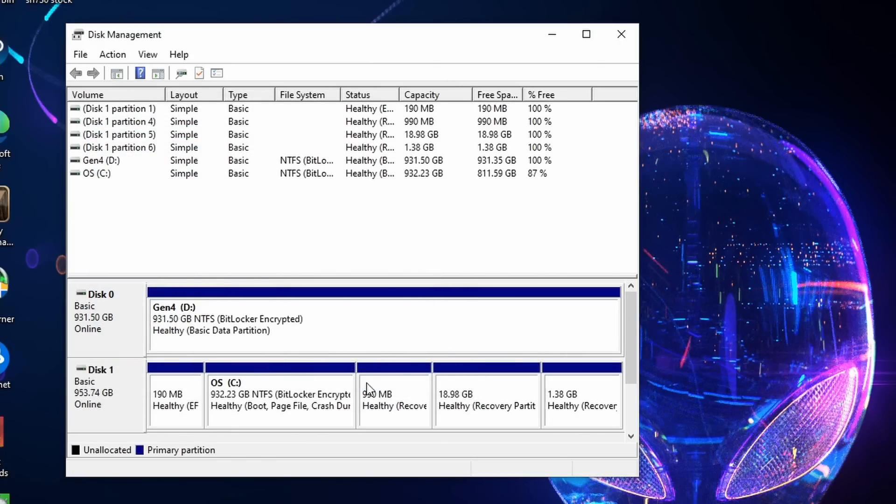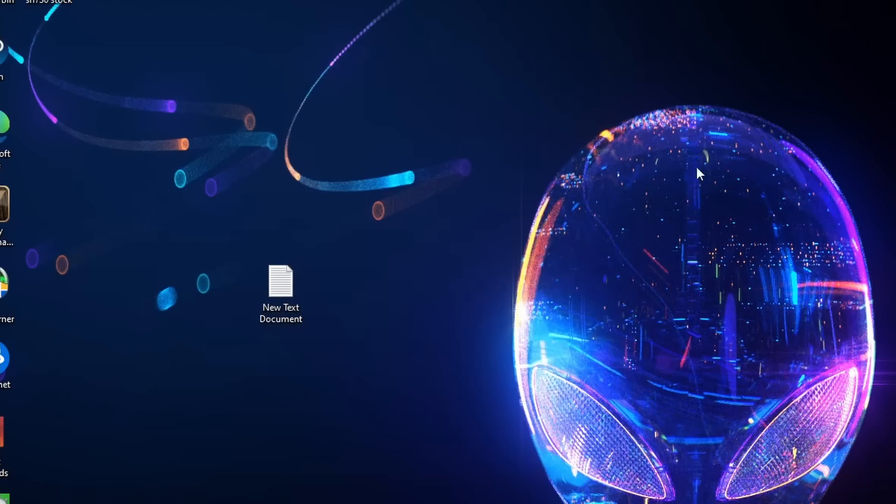There we go. It's formatted. So we've now got our Gen 4 drive formatted and available in Windows.